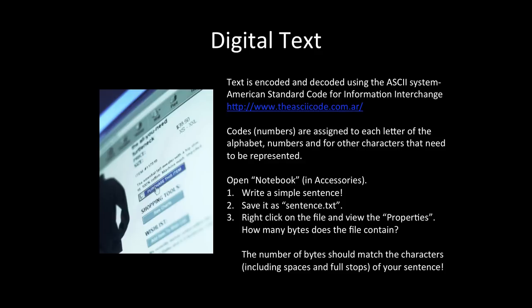On your computer, open the notebook. This is usually found in accessories. Write a simple sentence. Save it as something like sentence dot text. Right click on the file and view the properties.